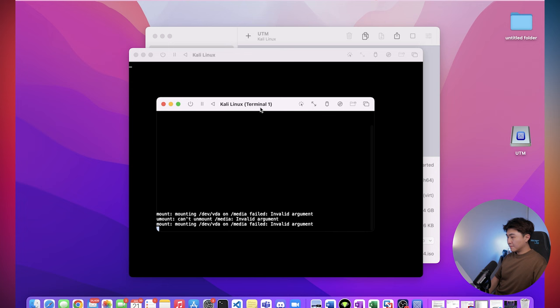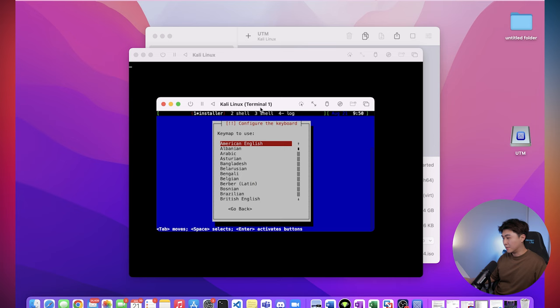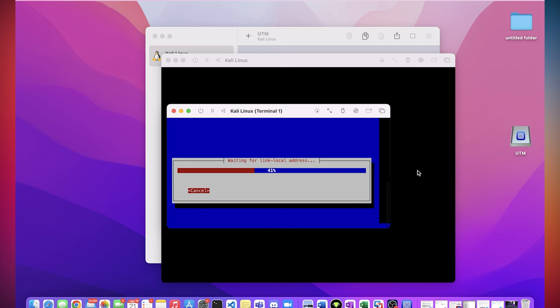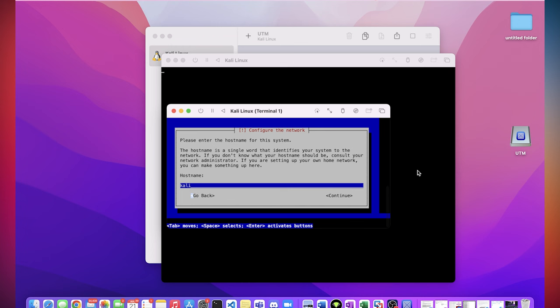Select English. United States. American English. I'm just hitting enter. So for the host name, you can just leave it as Kali.